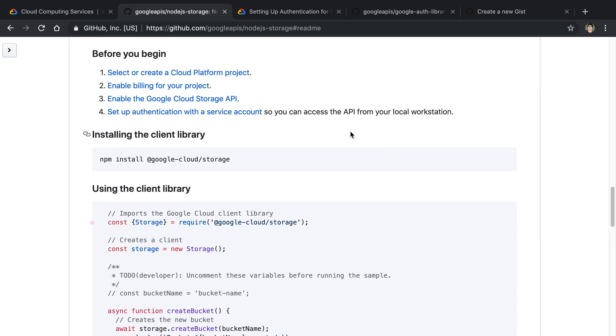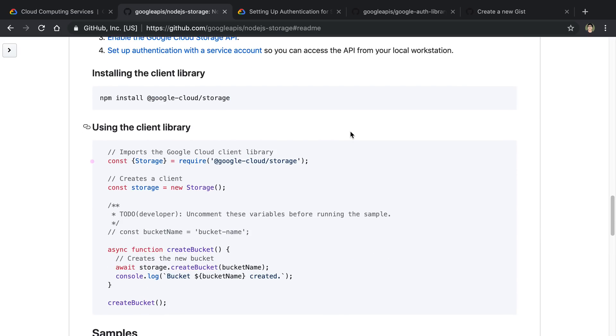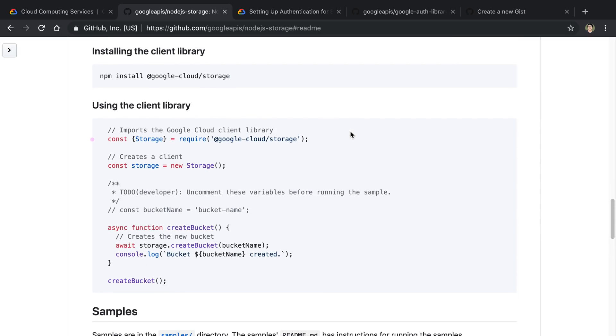And the funny thing about Google Cloud is you really need to pass it the file path to this JSON file. It doesn't have a lot of options to actually pass these values in yourself. It just really wants you to pass in the path.